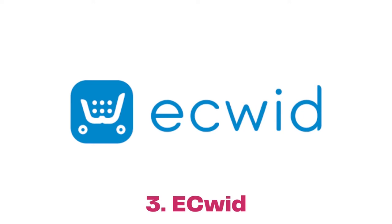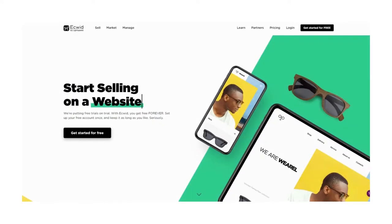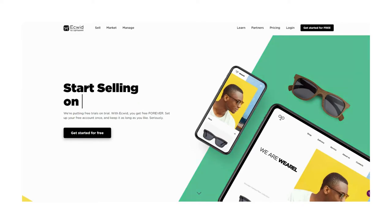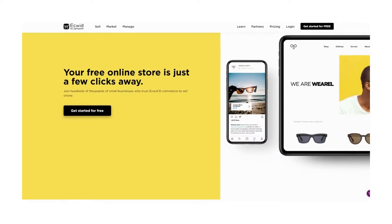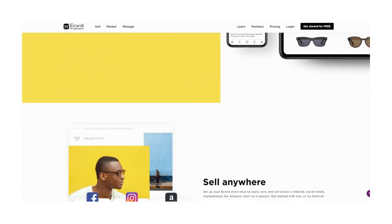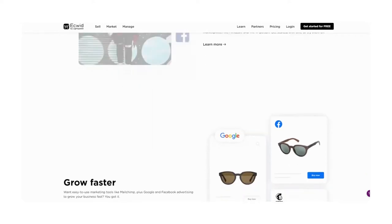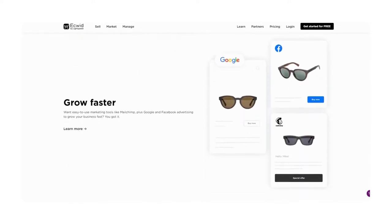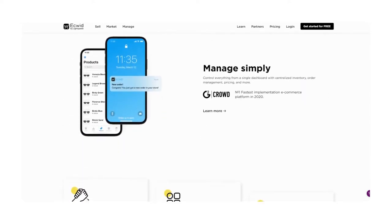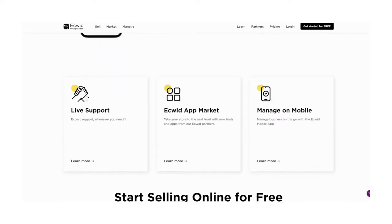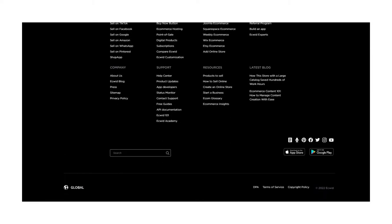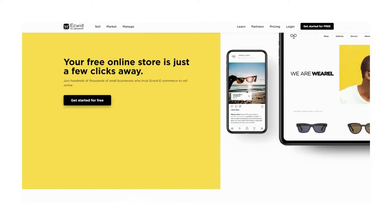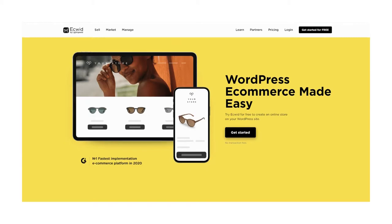Number 3: ECWID. Want to try out a shopping cart software before making a purchase? Then ECWID is a great option to go with. ECWID promises to be the easiest virtual cart software that can be implemented as easily as adding a video or image to your website. ECWID offers a free tier that lets you host 10 products on the platform.